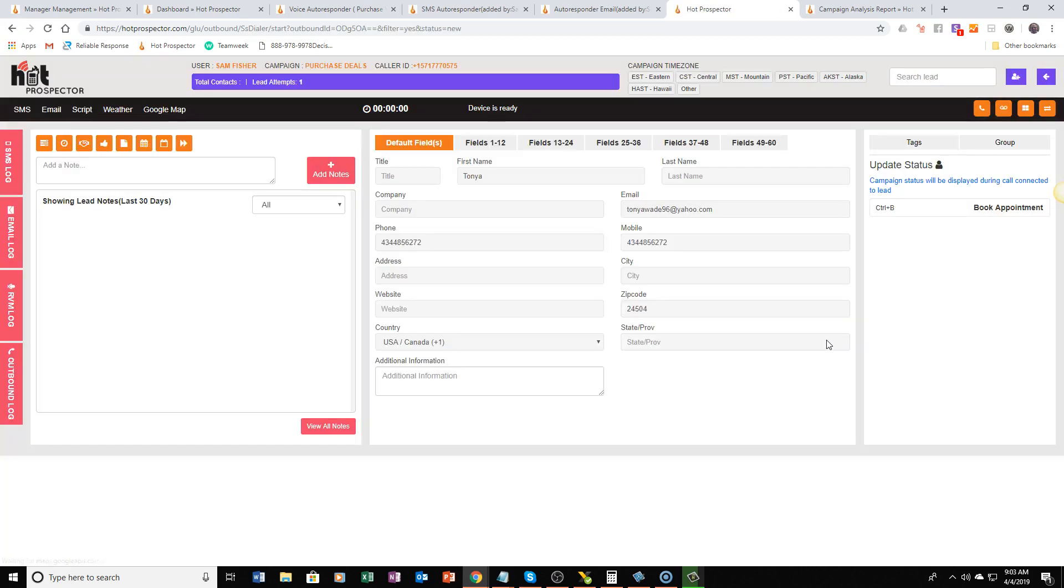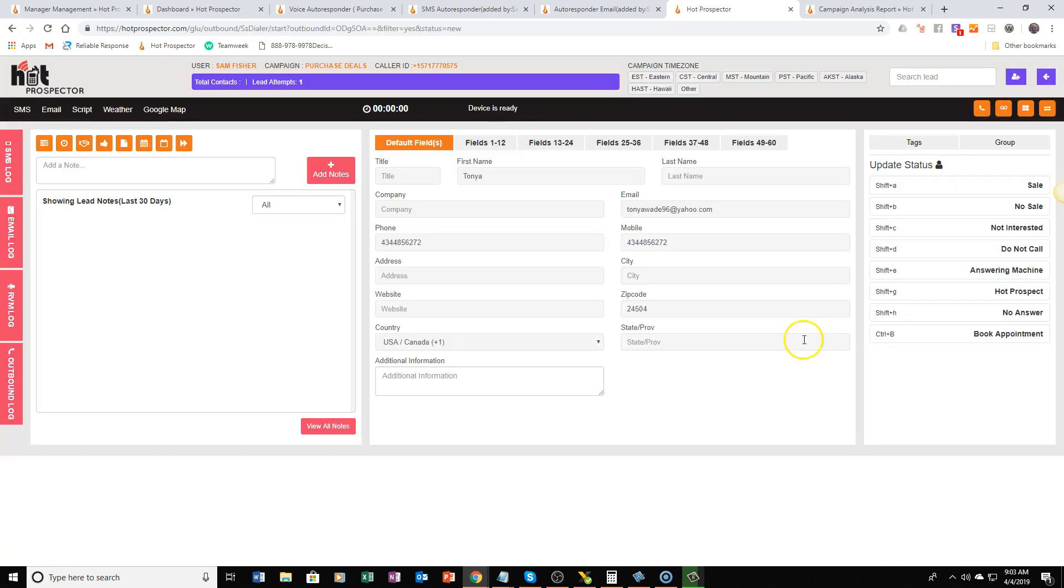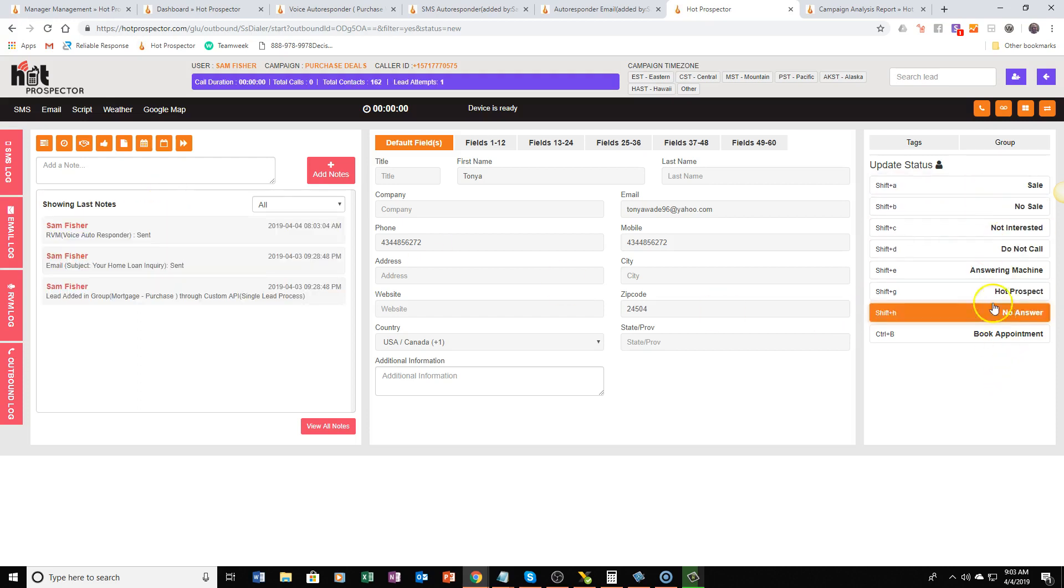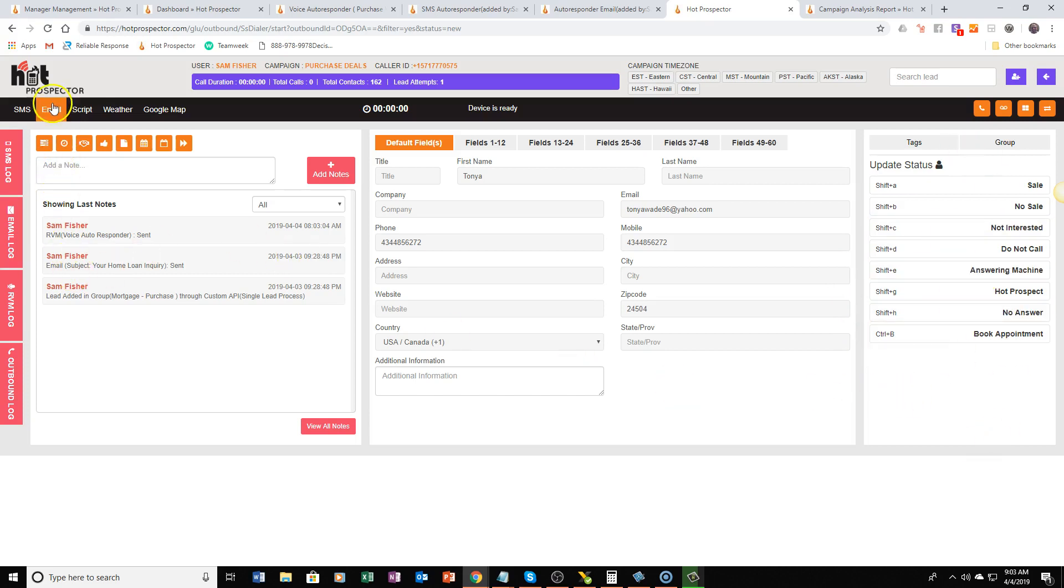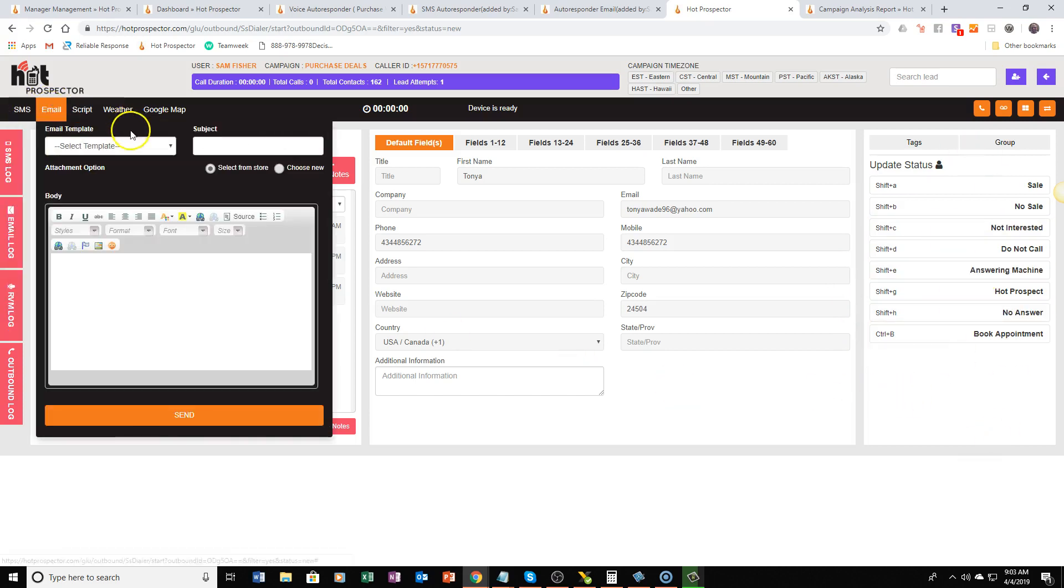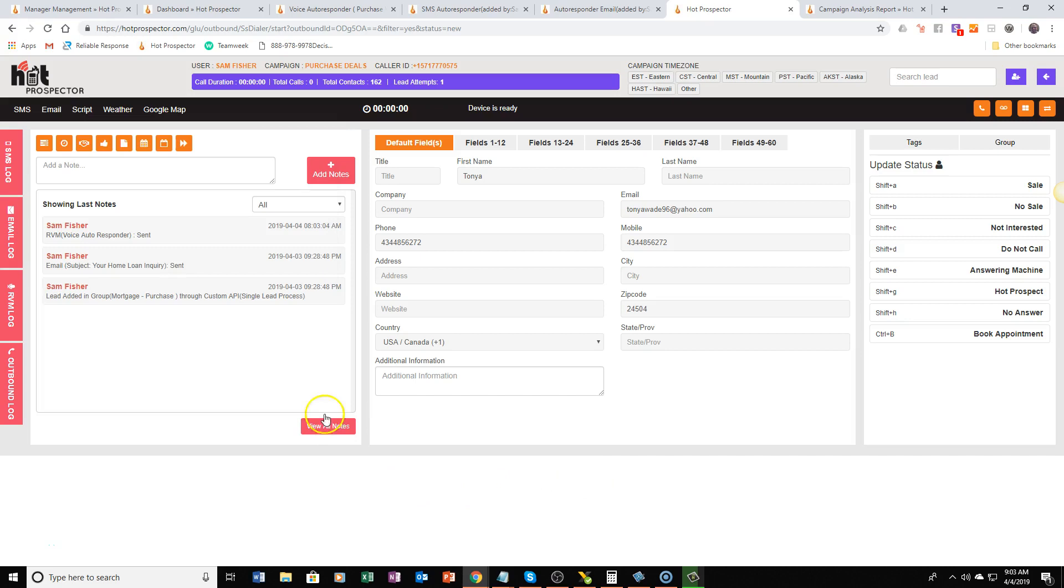So all of your call dispositions which is basically going to allow you to select whatever happened on that call are already created for you. You have the ability to send an email or a text message from within the dialer, you can add notes, you can update deal statuses and so much more.